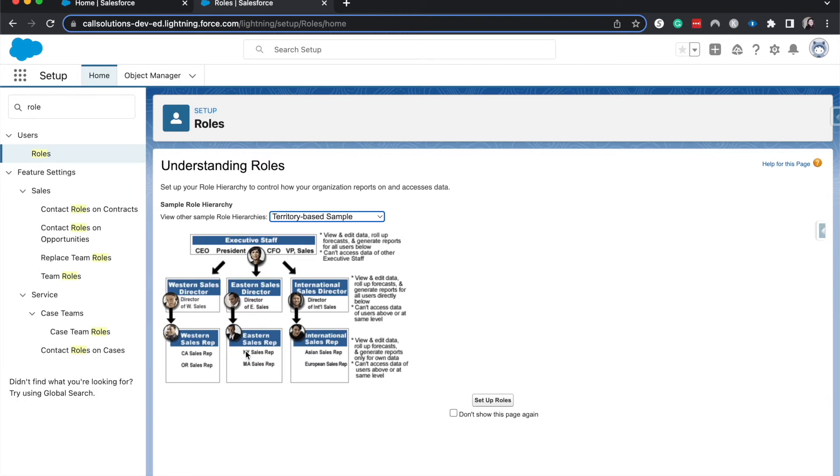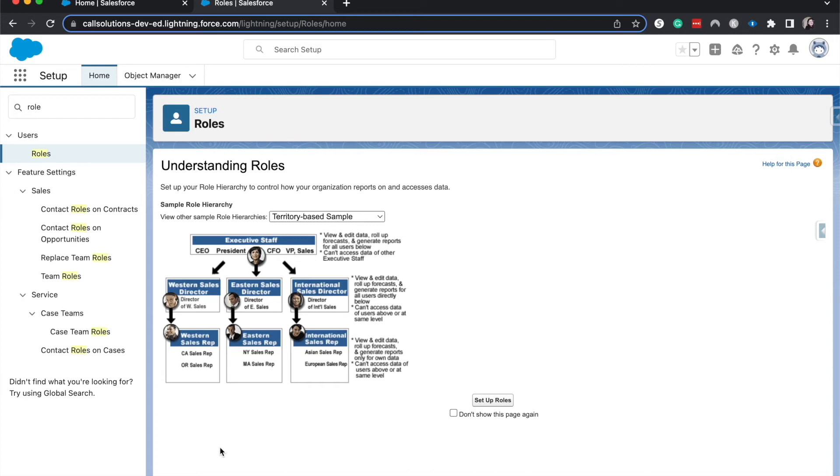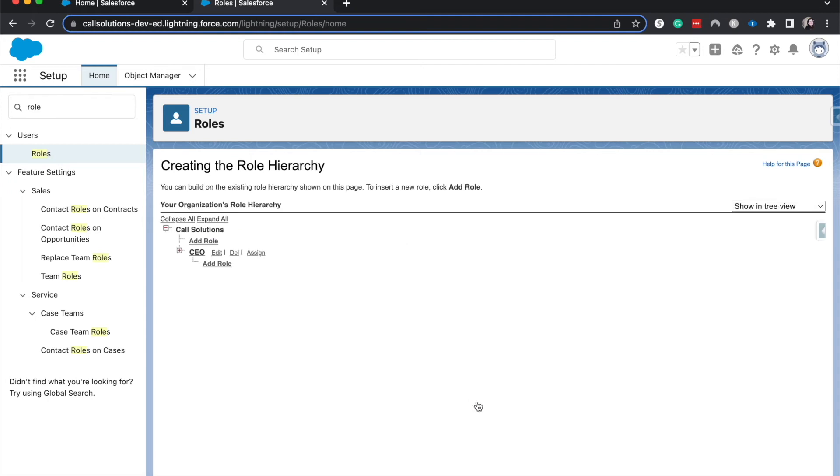One thing about the role hierarchy is typically you cannot see from a diagonal way. The western sales director typically cannot see the eastern sales reps' records. They can only see the reps that they are directly over. The higher up in hierarchy you get, the more records you can see and edit. Now there are different ways to get around this: there's manual sharing, there are sharing rules that you can use, but this is just the baseline for roles. Let's go ahead and show you a little bit more as to what these roles are.